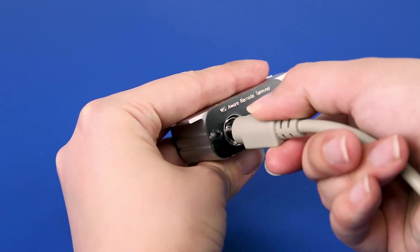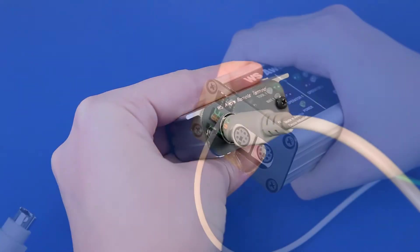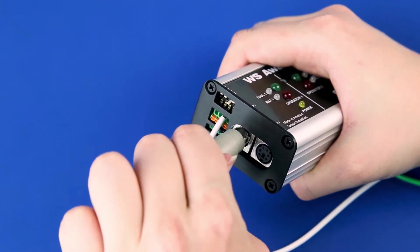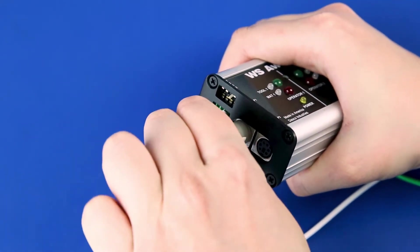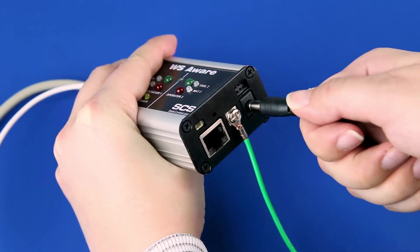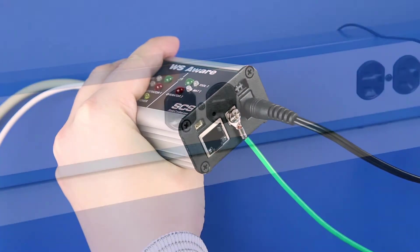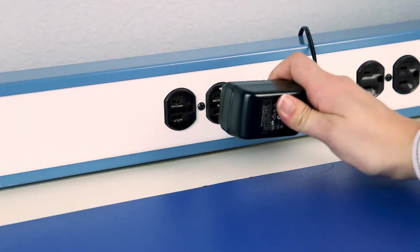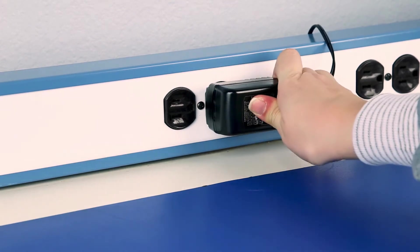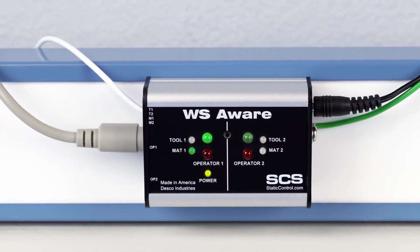Use the mini DIN cable to connect one of the operator remotes to the operator 1 connector located on the left side of the monitor. Connect the power adapter to the monitor and an appropriate electrical power outlet. The SCS WS Aware Monitor is now ready to monitor an operator.